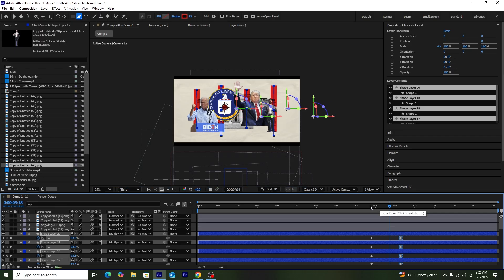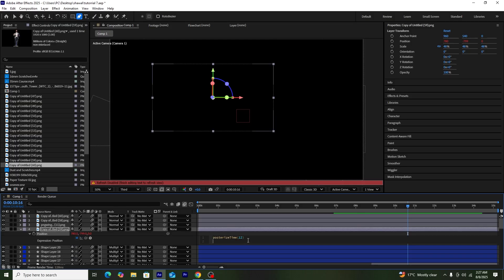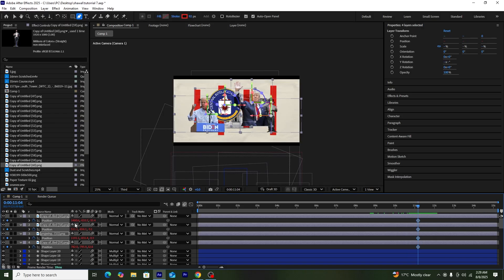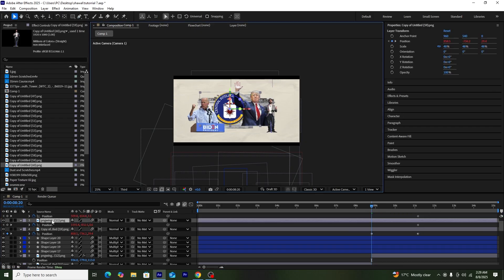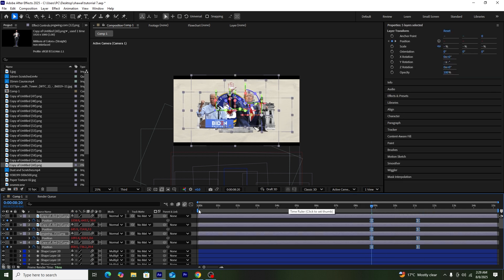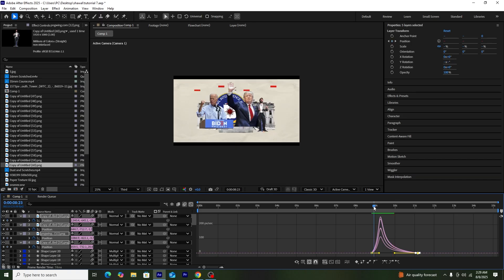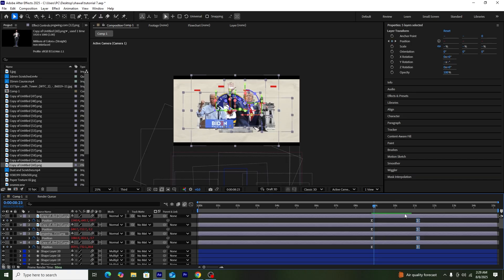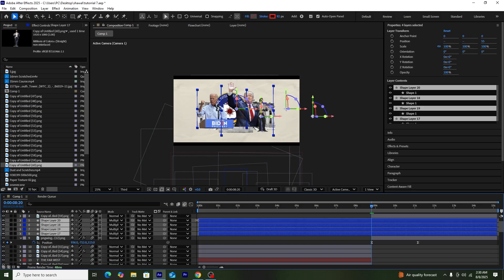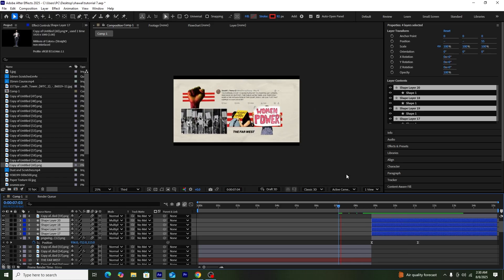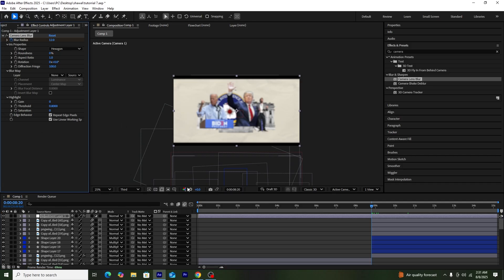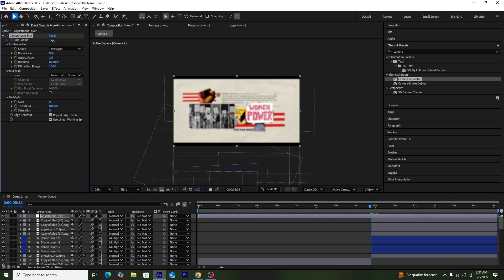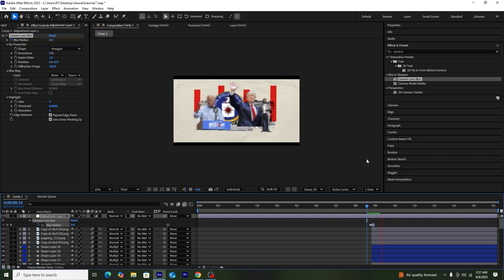I'll select all shape layers and speed up their keyframes. Next, I'll add wiggle expressions to all scene-three pictures, then create position keyframes at their current positions, move the timeline to the cut point, shift pictures slightly to center, press F9, and speed up with the Graph Editor. I'll cut the third-scene pictures and remove their previous parts. To smooth the transition, I'll use a Camera Lens Blur effect with a maximum radius of 12, adding a keyframe at the cut point, going two frames back to zero, and two frames forward to zero.